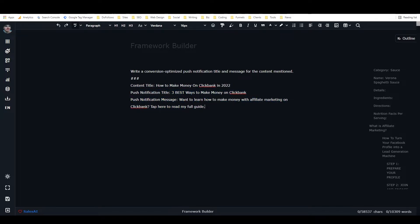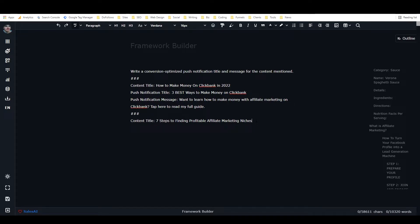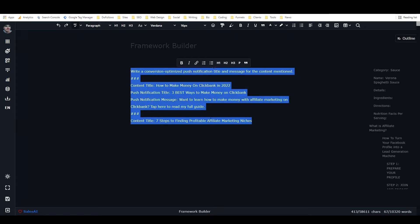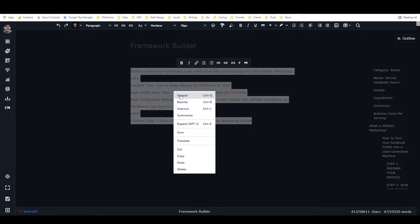So in this sample, the content title is the input and the notification title and notification message are the desired output. Now I'll put three more hashtags and add another content title. Another article from my blog: 'seven steps to finding profitable affiliate marketing niches.' I could create more samples, but to show how it works with only one sample, I'll pull out the long form tool. The traditional way — as taught by Nico and others who used ClosersCopy before me — is to highlight it and hit Ctrl+Q or right-click and go to Expand.